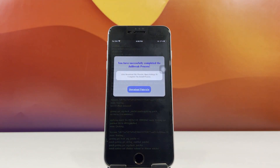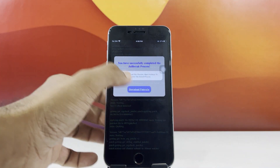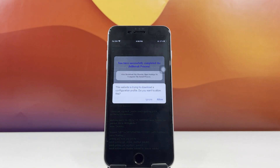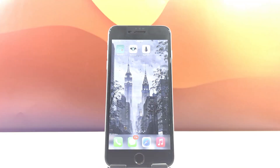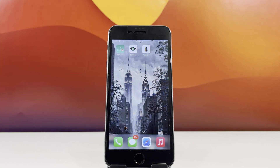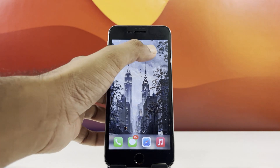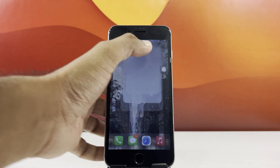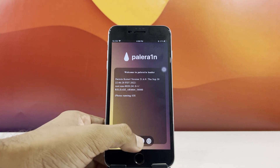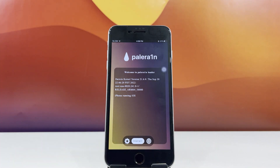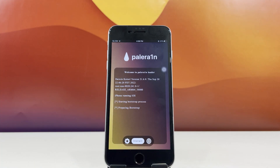When the download button shows up, tap on it to proceed. Open the Pale Rain app and begin the installation. This is where you can also install the Cilio2 package manager.